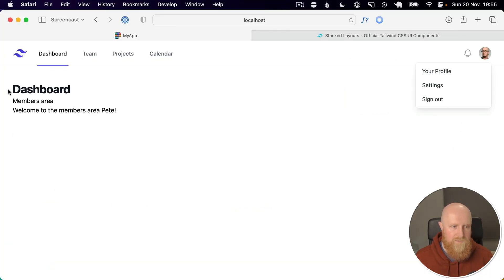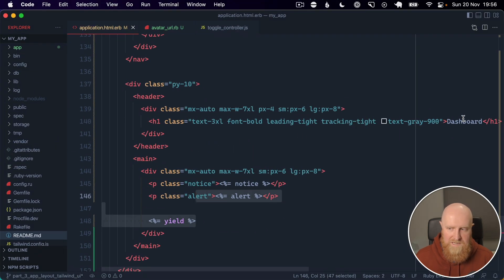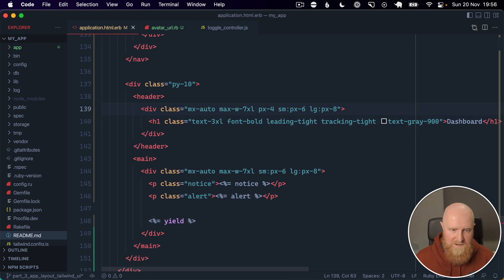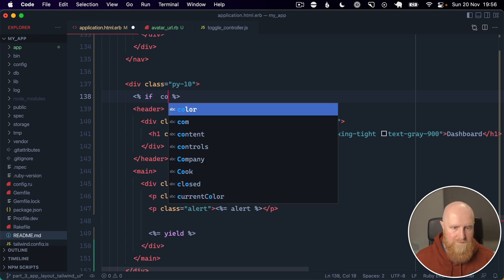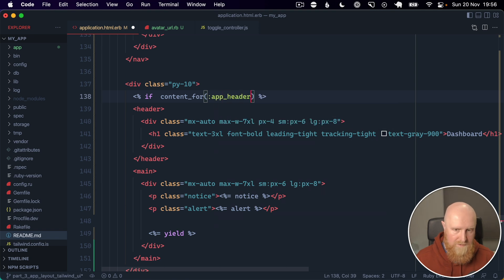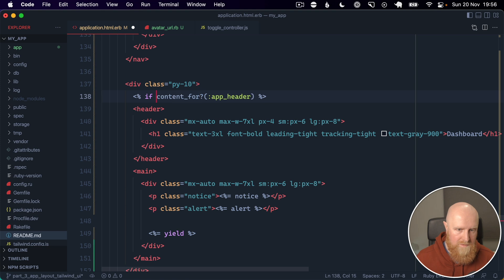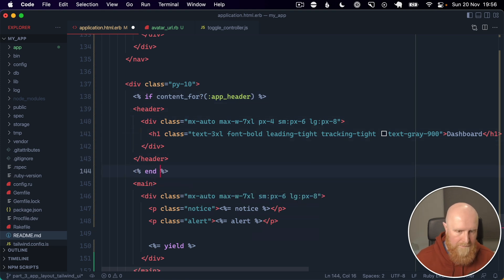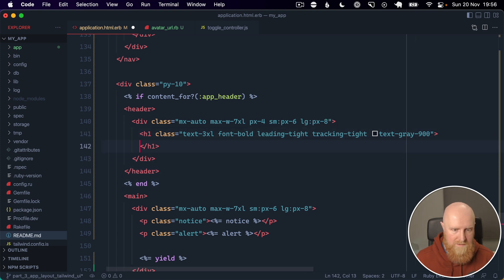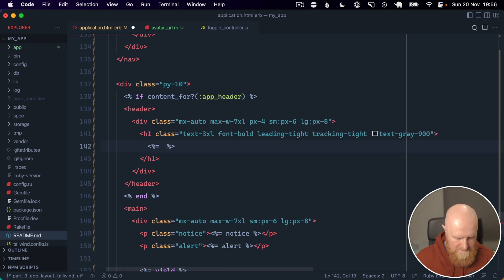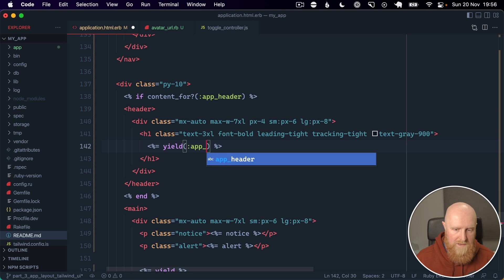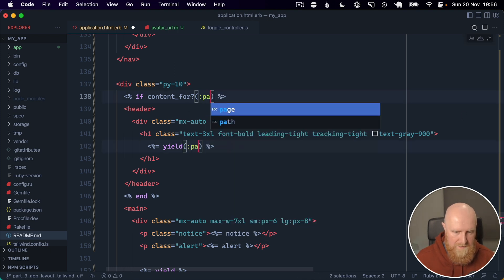And we've still got this page title which sits a little outside of our content area, so we can use a similar tactic to our auth pages here. And we can do something like if content for app header, and then we could just put in a yield app header. Or actually maybe page title is maybe a better word to use here.